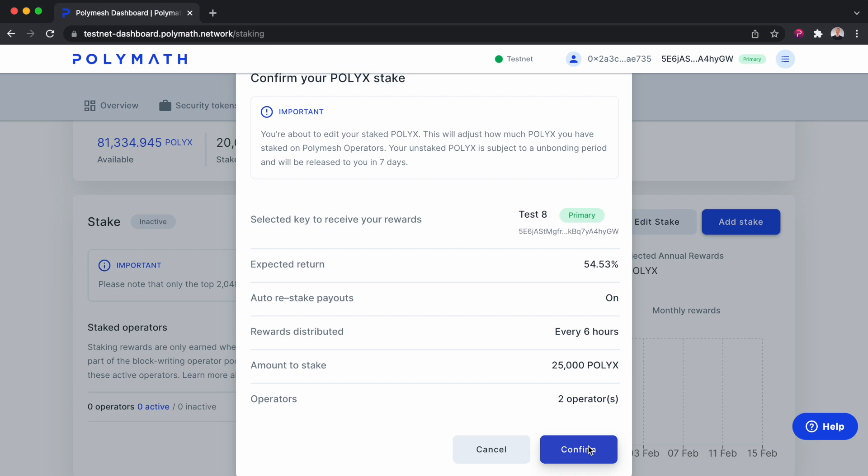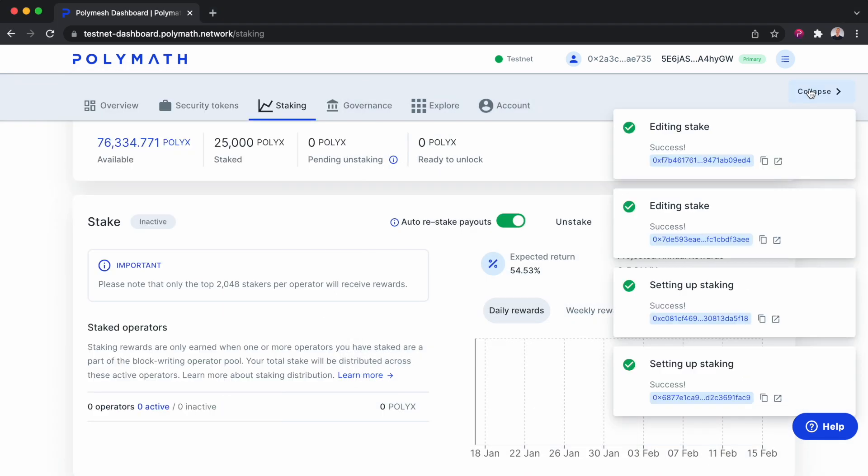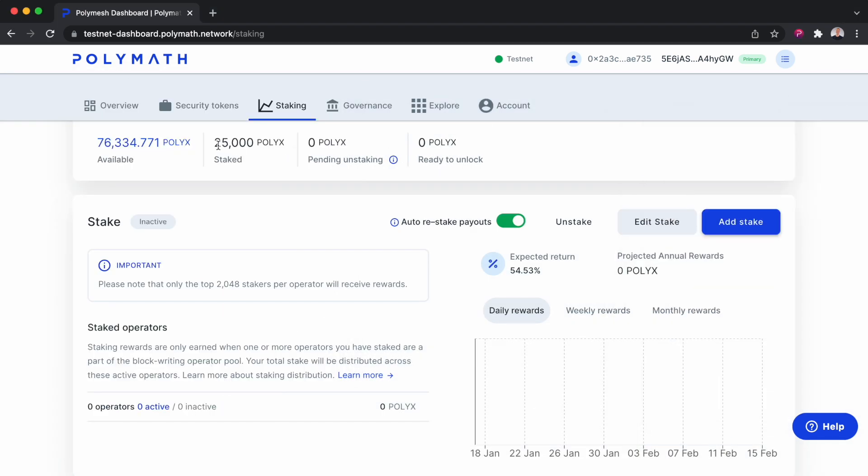Confirm and sign with our wallet. Success. We now see we have 25,000 PolyX staked.